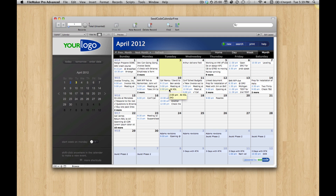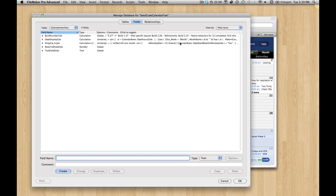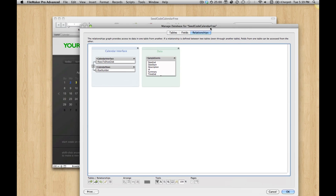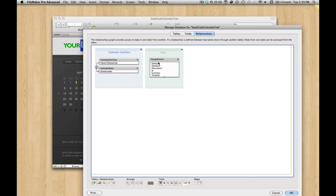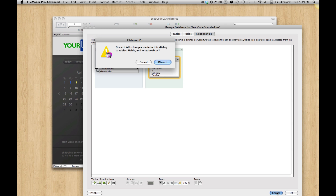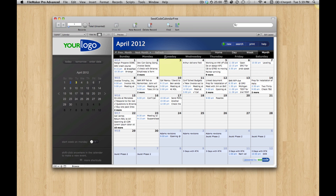If you're new to virtual lists, the reason we do that is because it lets this whole view be a portal instead of being like 42 portals, as you might see in a traditional calendar. That means our relationship graph is still incredibly simple and the calendar is not actually connected to the events. Virtual lists lets us do that, SQL makes it easier, and I think all that gets easier in FileMaker 12. I hope you'll check it out. Thanks.